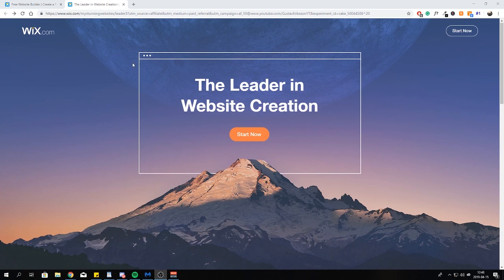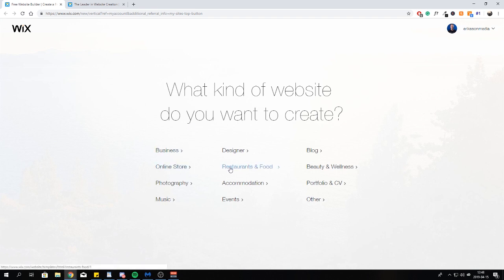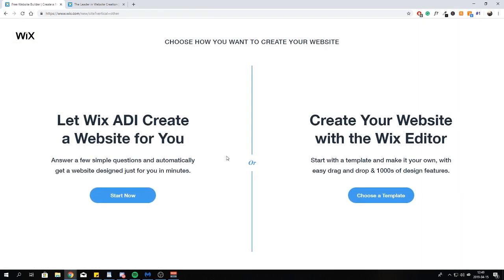Click on the link in the description and you'll be presented by this website. Go ahead and click 'Start Now' and create your own account. Once you've created your account, you'll be presented by this page. Now it's up to you — are you a business, online store, restaurant or cafe? Pick your category. You can pick the ADI and Wix will actually create a website for you by answering some questions, but in this tutorial we're going to make our own website because you will have a lot more options.